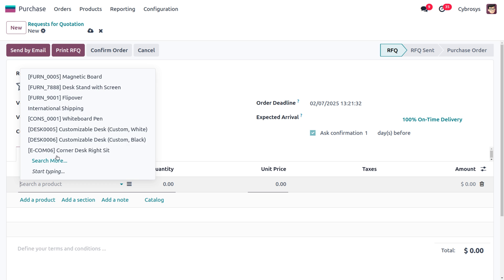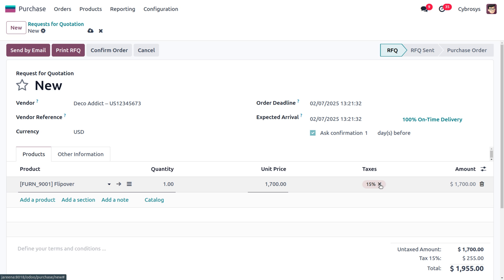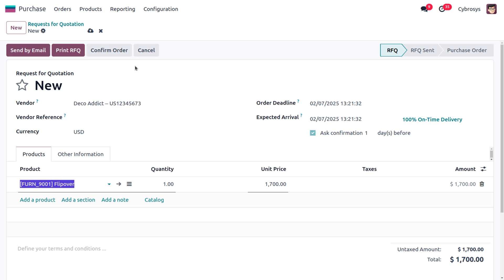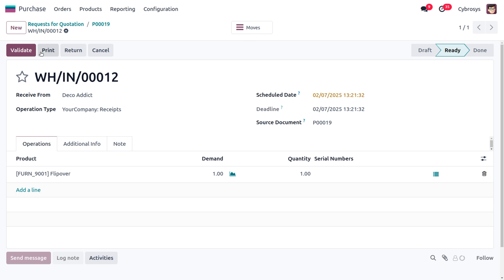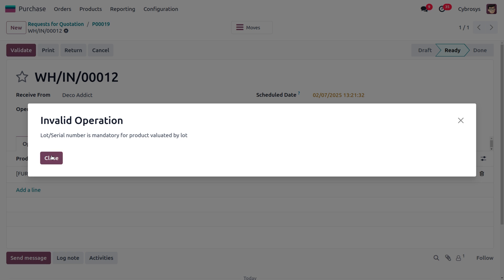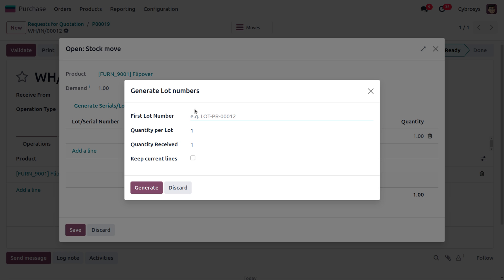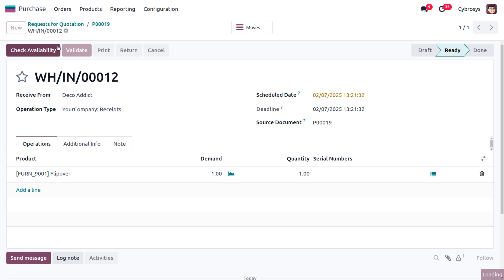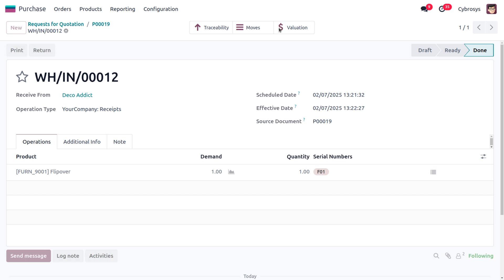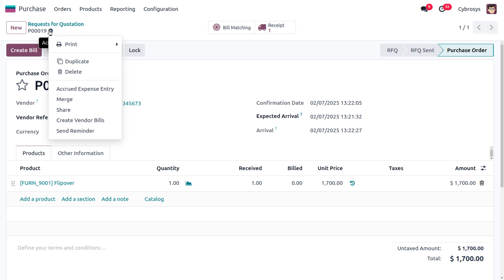I'll set the vendor as Deco Addict and select the Flipover product. The price is 1700, ignoring taxes. Let's confirm the order and receive the item into stock. We need to assign a lot number — let's set it as F01, generate it, save the changes, and click Validate to receive the item. You can find the valuation there.